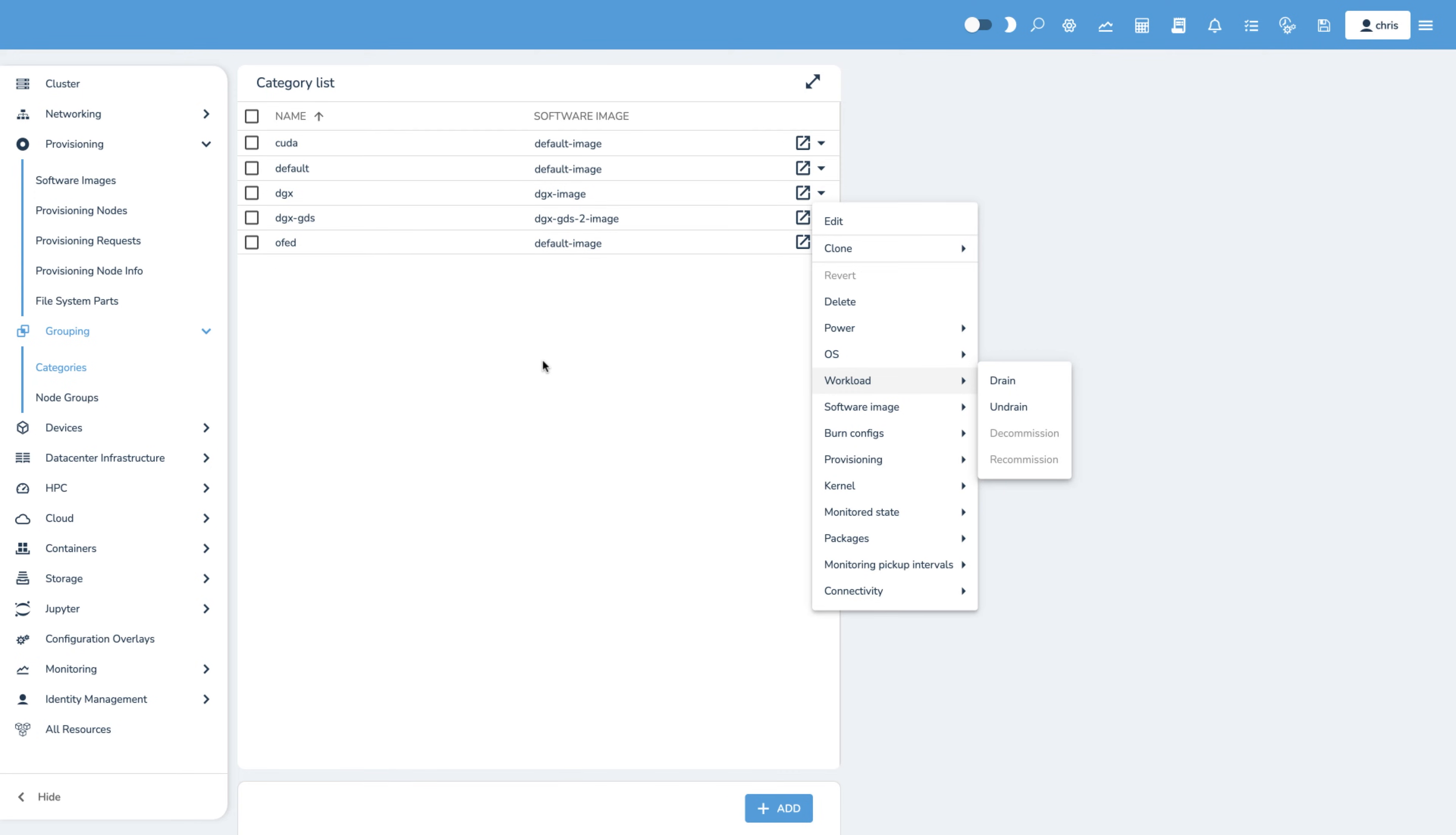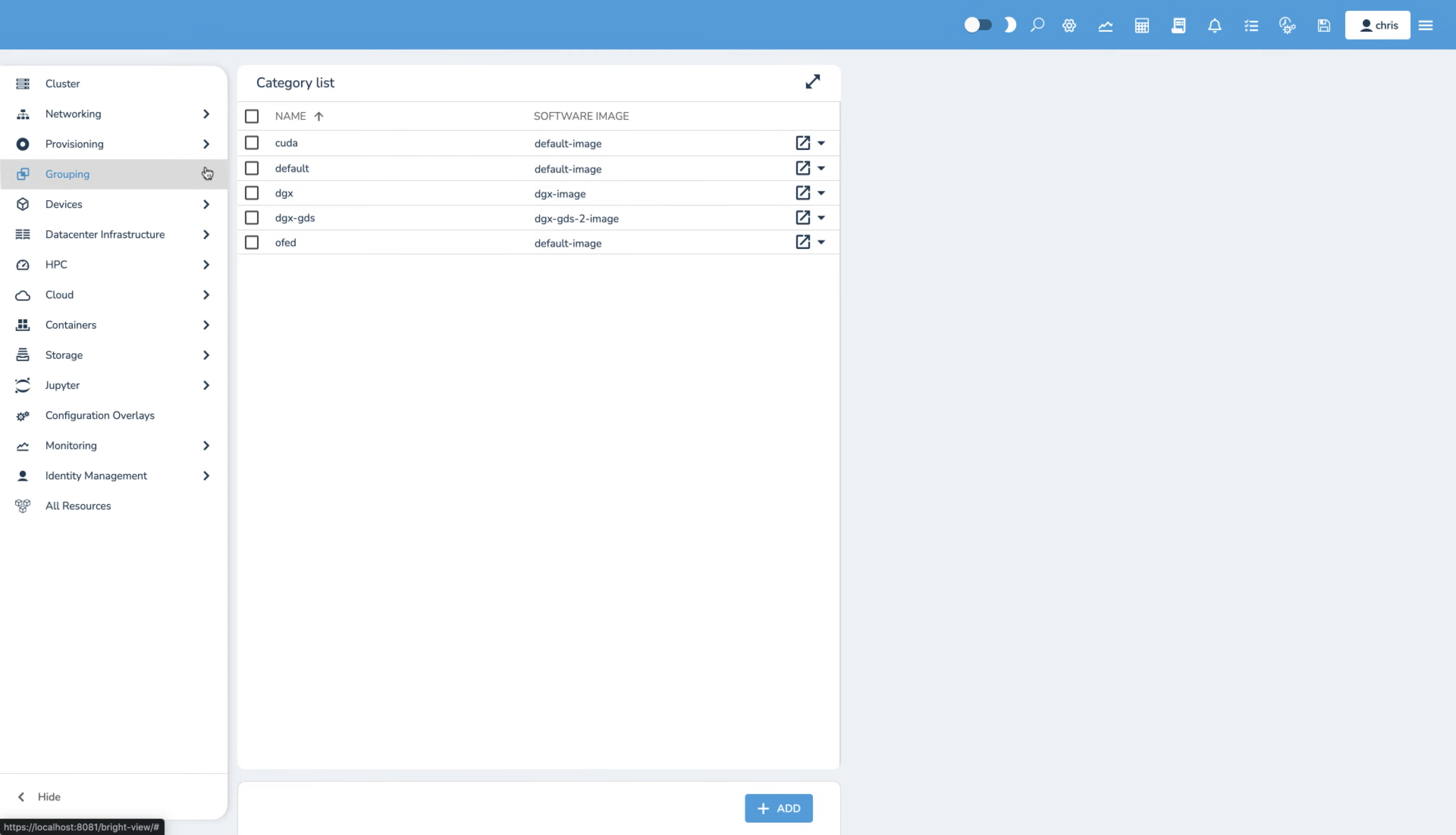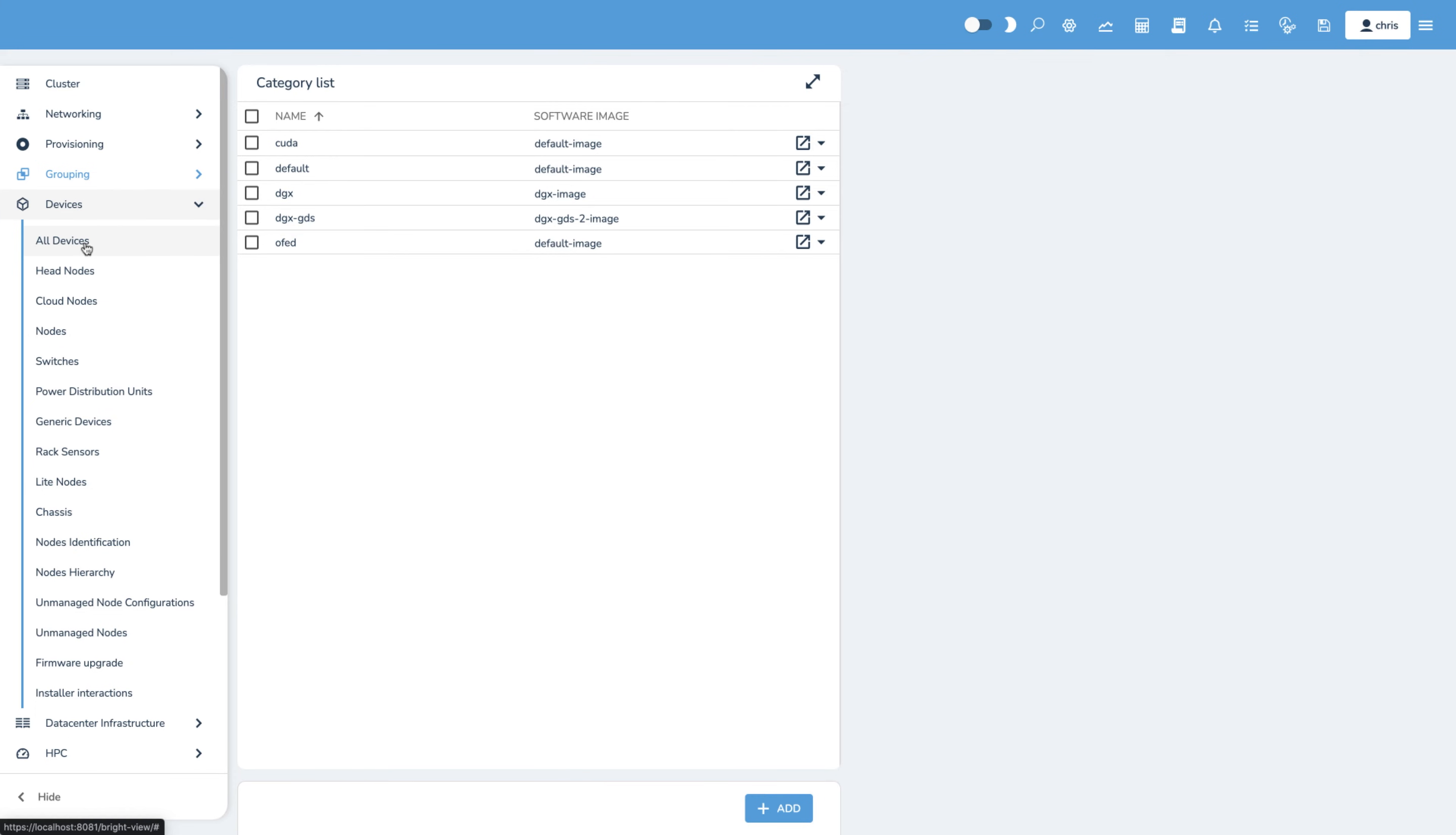Once the systems are provisioned, you can check the health of the cluster and all the nodes it contains. You can see a list of nodes in the cluster here.